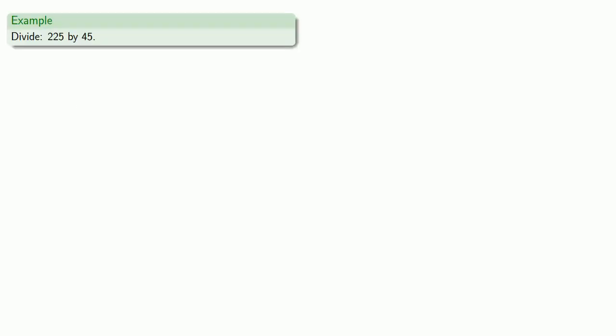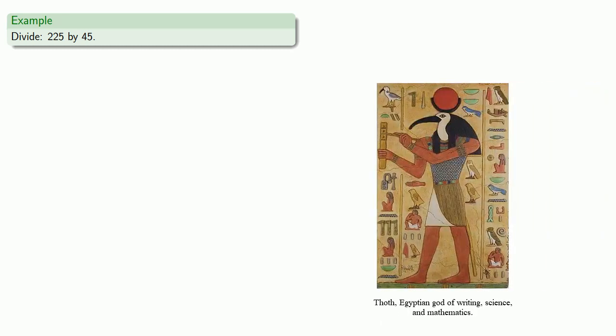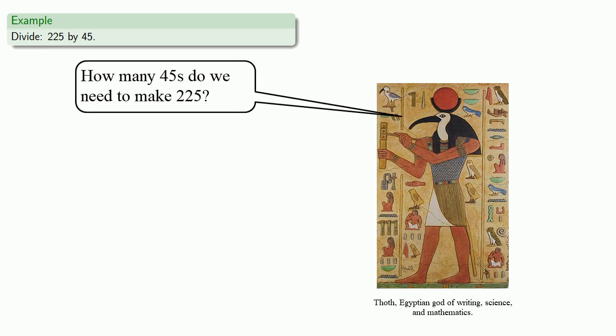So let's say we want to divide 225 by 45. And this is the same as asking the question, how many 45's do we need to make 225?